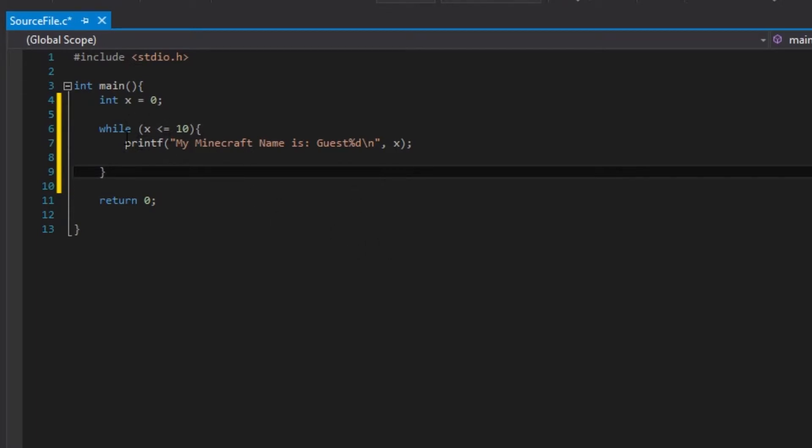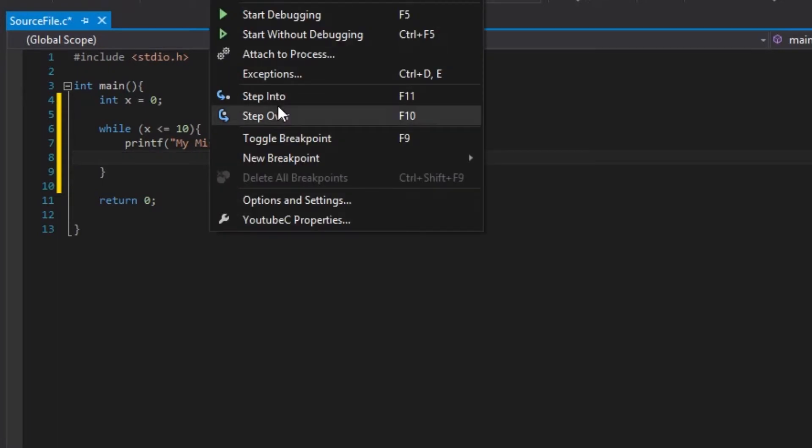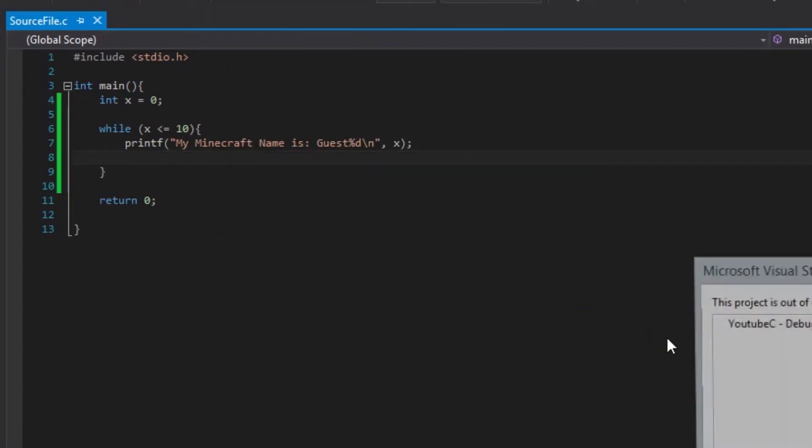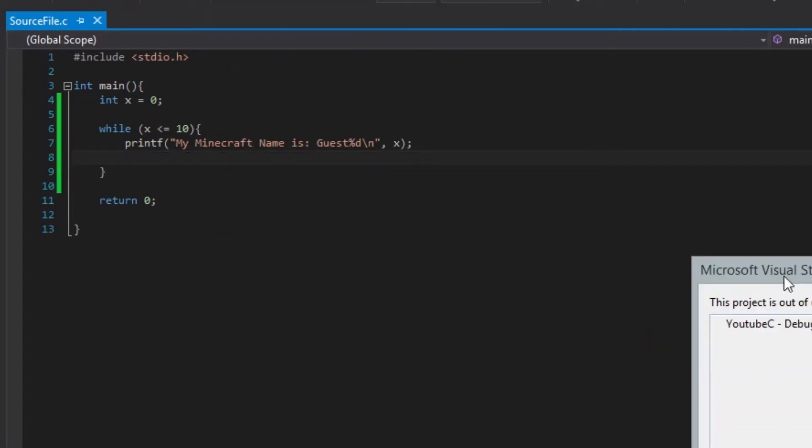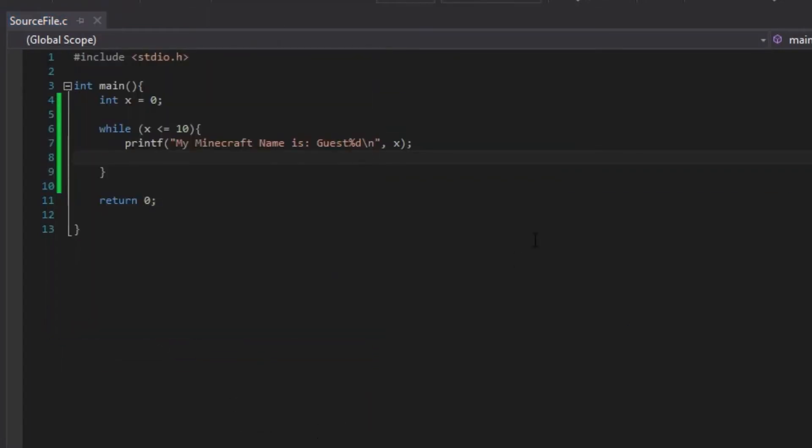Basically, if it's true, it'll run this, and then it'll go back to the start and test for this. Basically, like an if statement. Let's actually test this and show you how infinite it is.